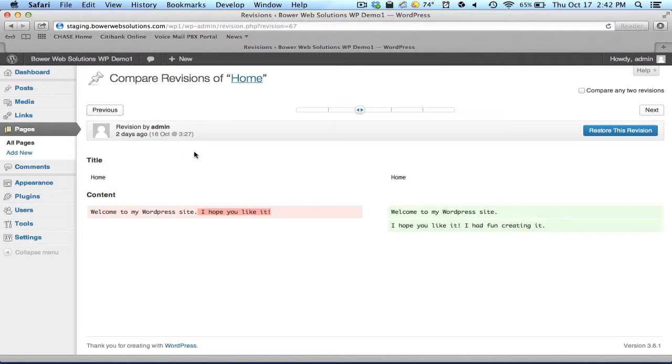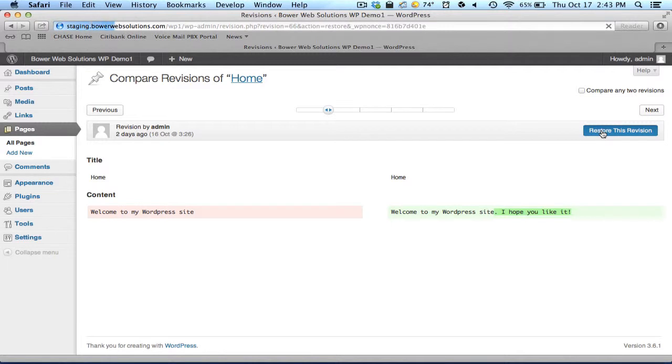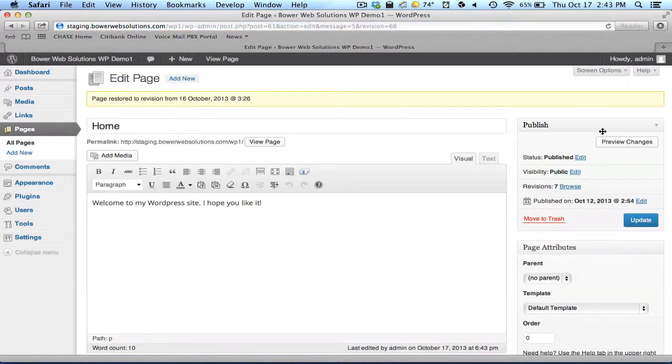I can bring it to a point where it said, welcome to my WordPress site, I hope you like it, I had fun creating it. Or maybe I want to bring it back to where it just simply said, I hope you like it.